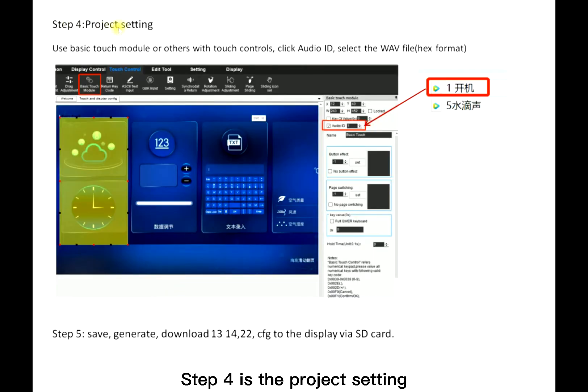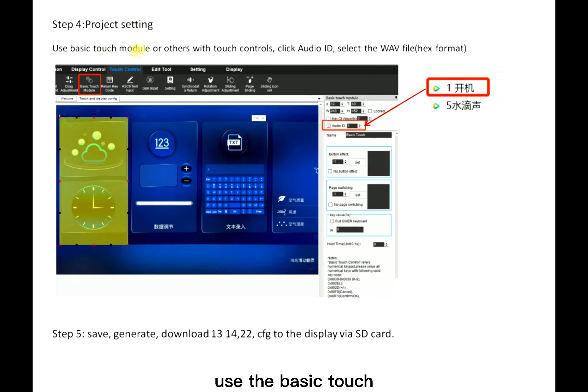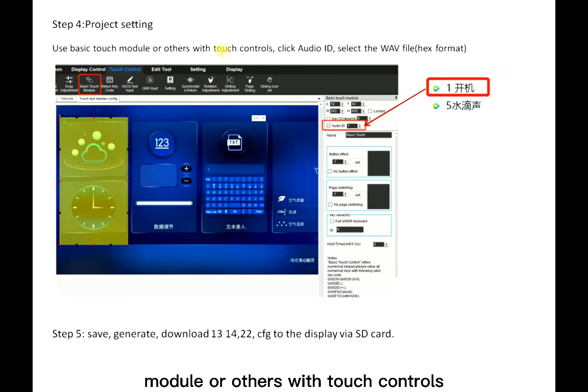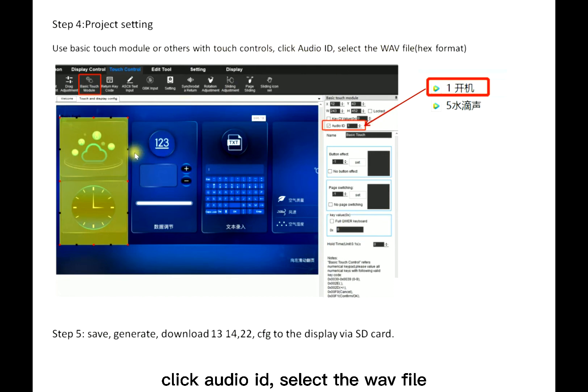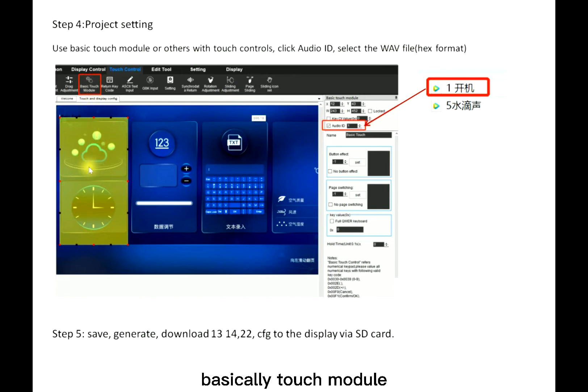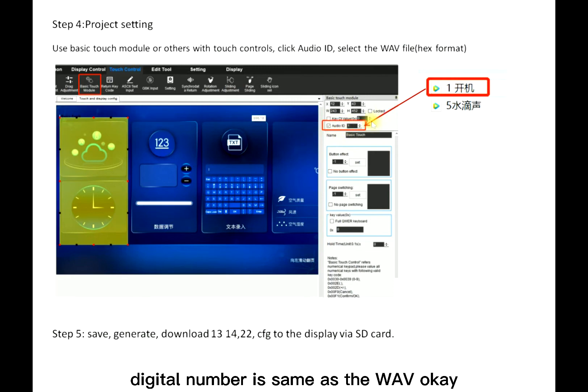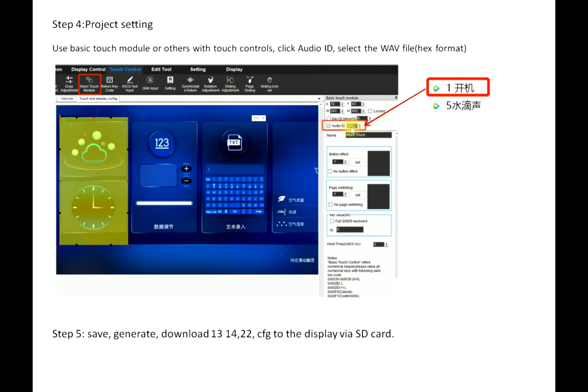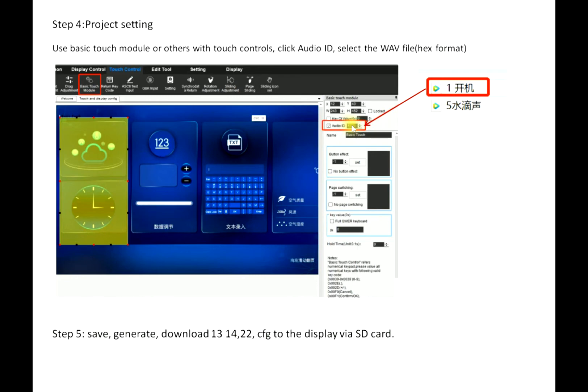Step four is the projector setting. Use the basic touch module or others with touch controls. Click audio ID, select the WAV file. For this basic touch module, audio click here, and this digital number is the same as the WAV. Here is one. If this is five, then here this is five, but it should be the hex format.